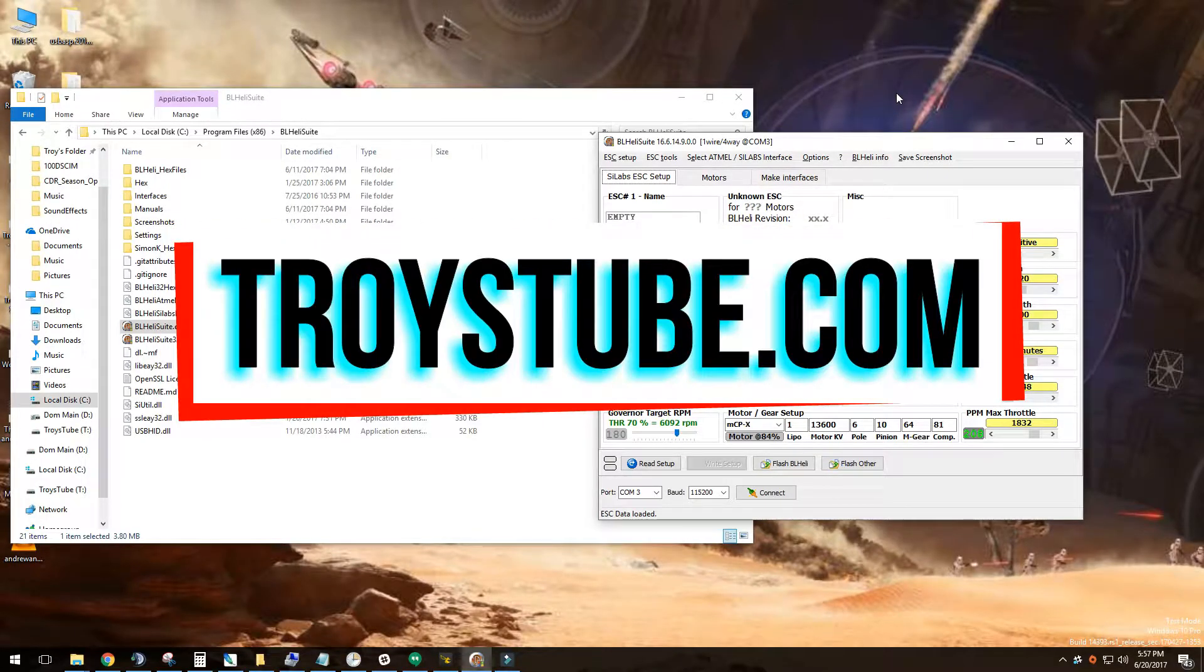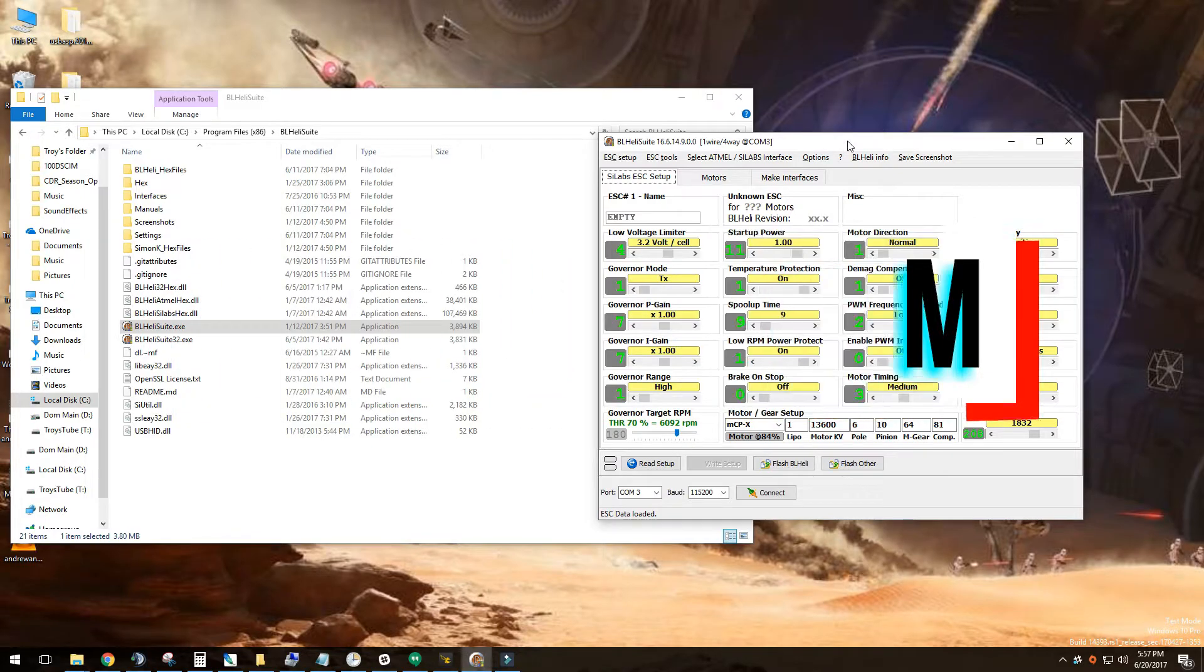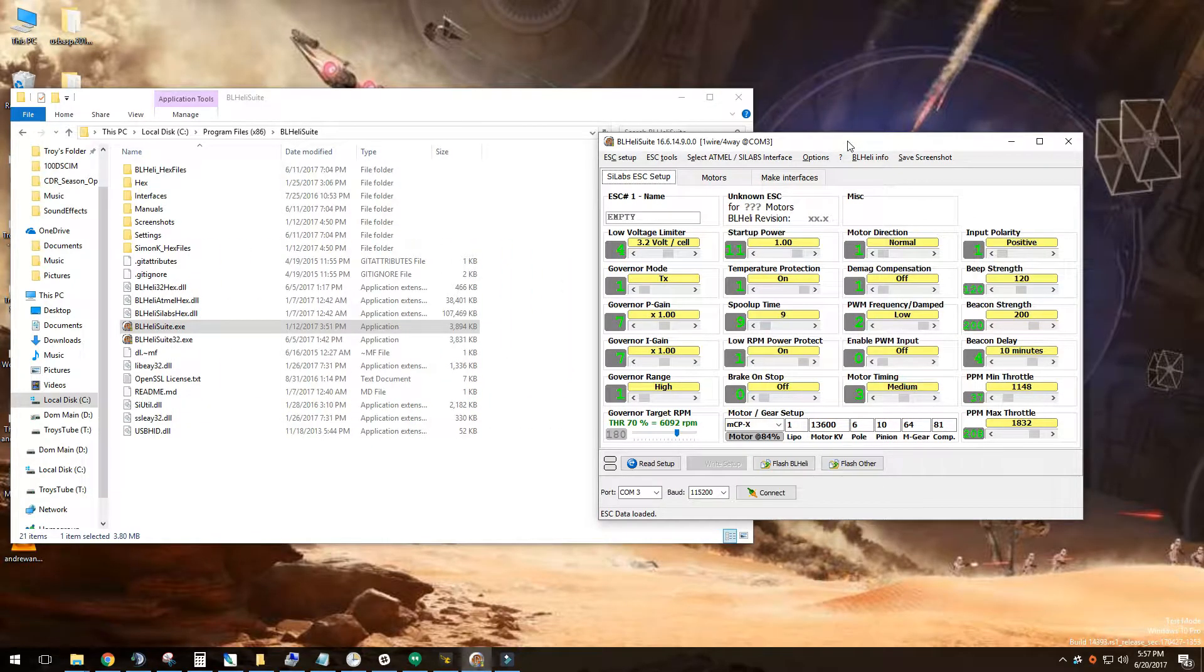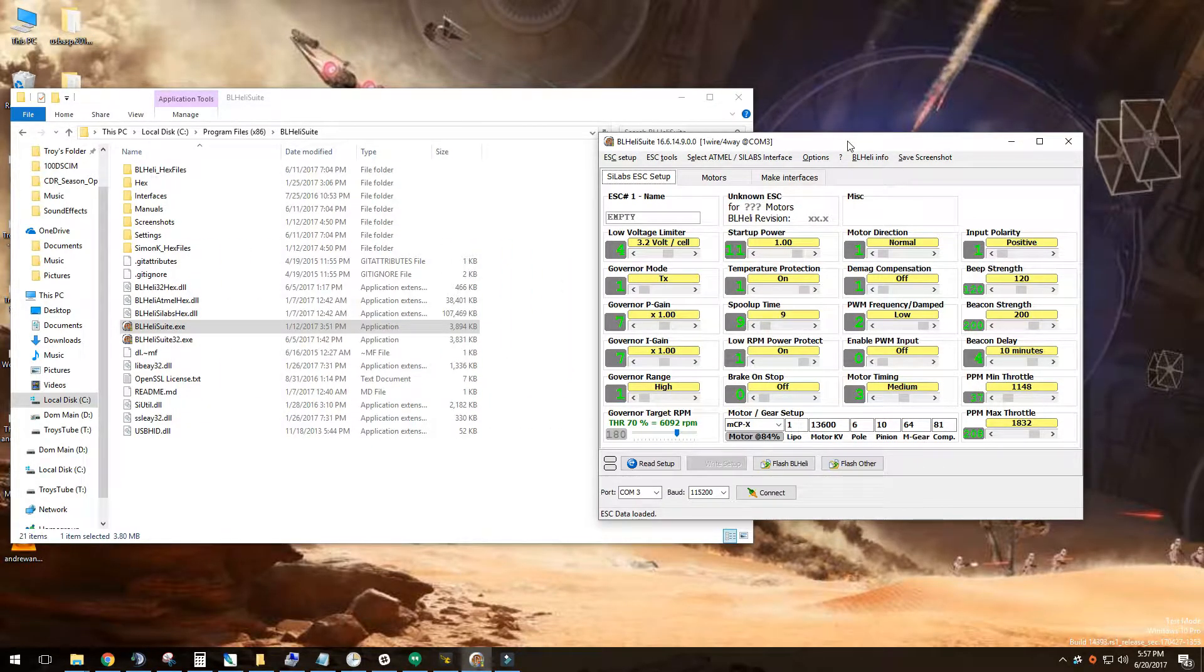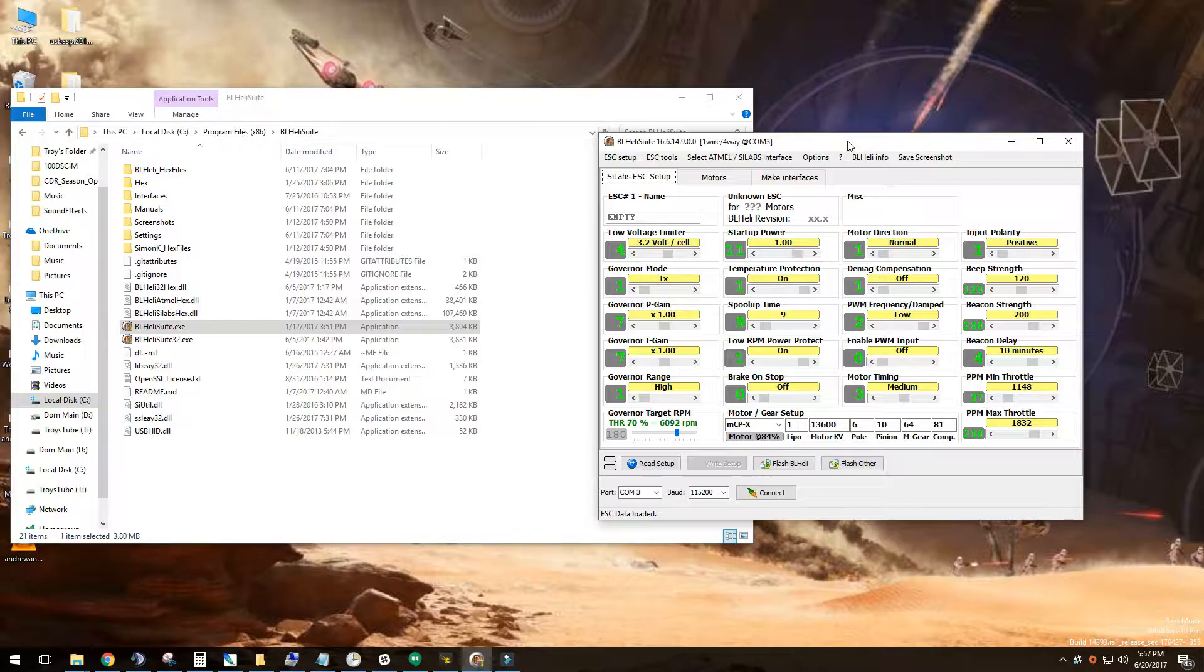Alright, welcome to another episode of Troy's Tube. What I'm going to go over here is how to install a new version of BLHeli which is 16.65. The version 5 of it is a custom firmware version which has startup tones and you can change them to be like most popular ones like the Imperial March. I'm going to cover this in this video.